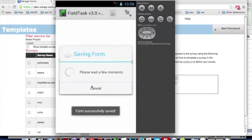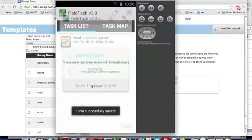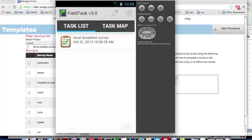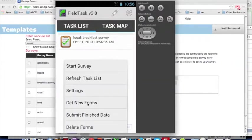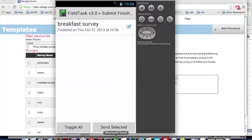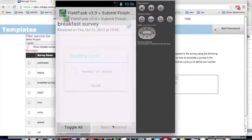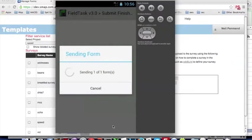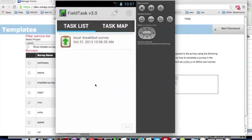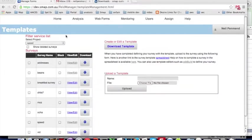We've now completed the survey on the phone. And you can see it's got the big tick to say there's a survey instance completed. And I'm going to send these results back to the server by clicking menu, submit finished data. I'll just select all instances. There's only one. And send selected. That's success. So the results have been uploaded to the server. Let's return to the server.